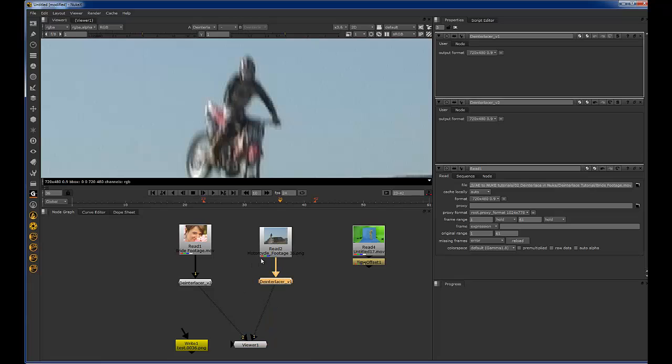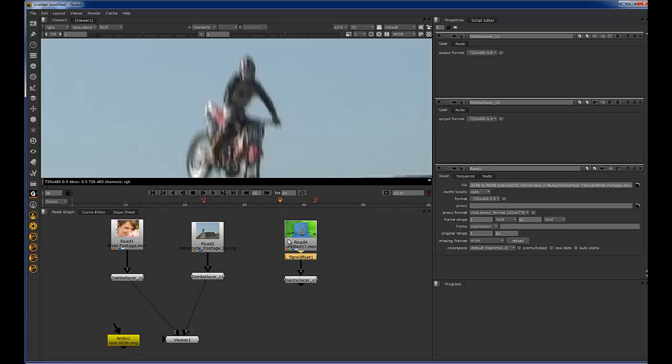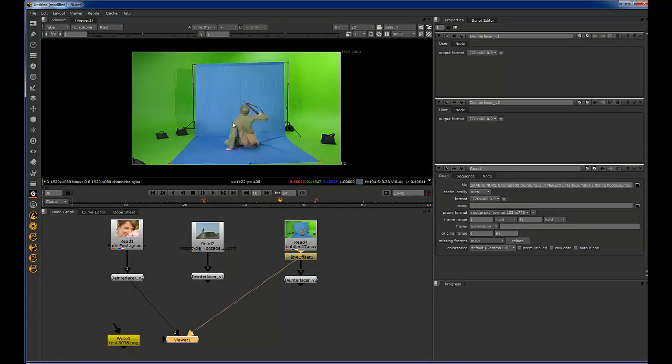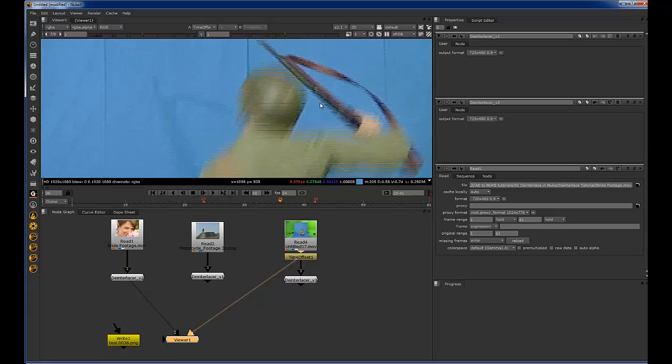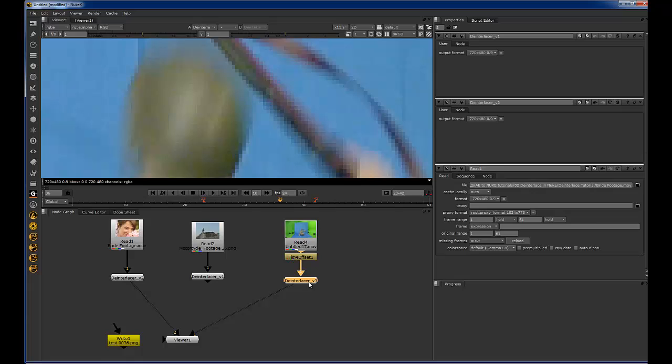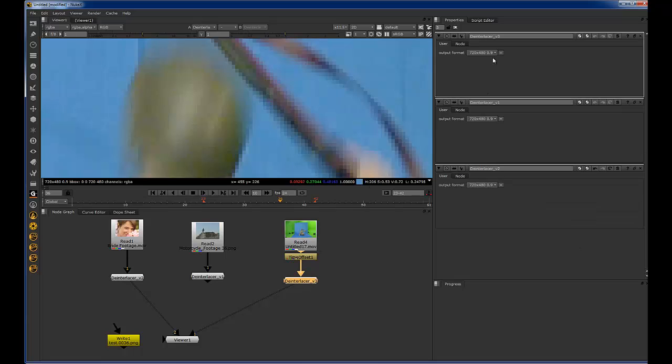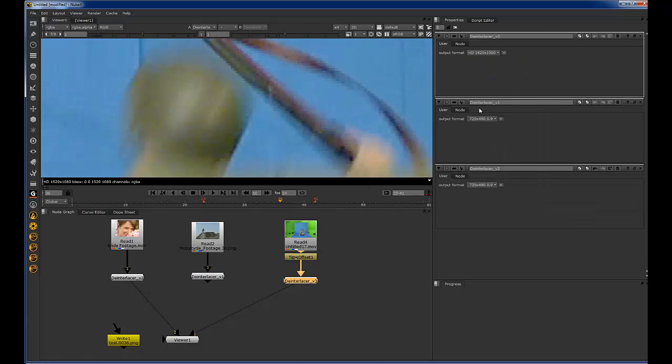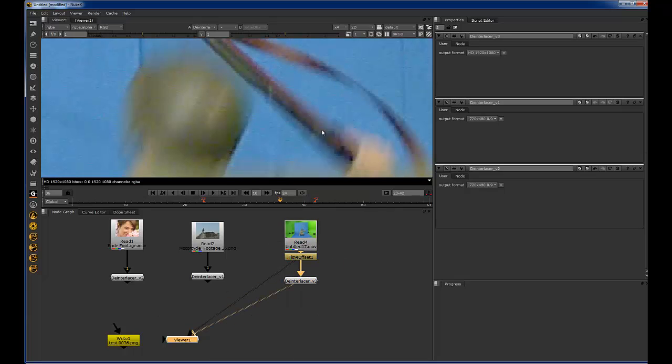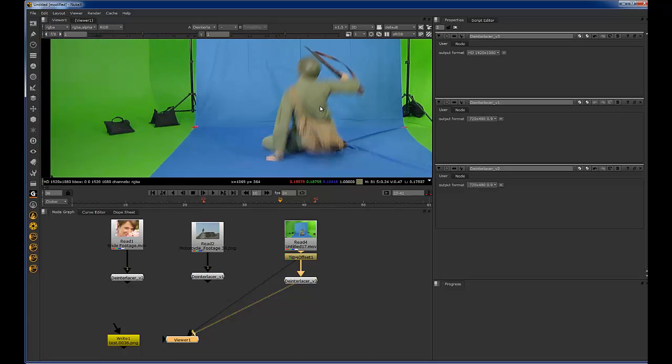But for most of you, you're probably not going to be using NTSC, you're going to be using something like 1080i, which is what this falling soldier footage is. As you can see, there's some horrible deinterlacing going on here. And so, if we change the output format to HD, 1920 by 1080, we can see it just goes away and it's a nice little trick.